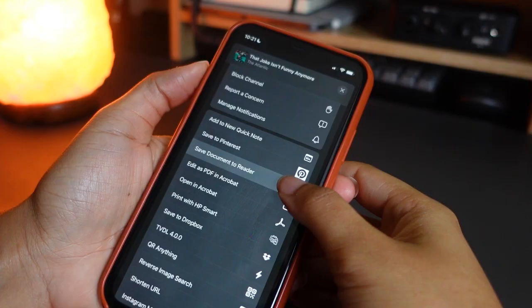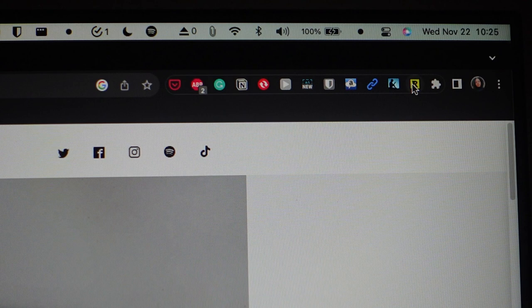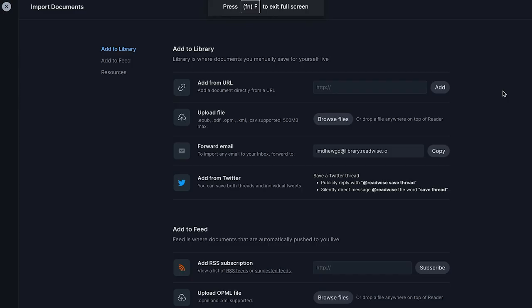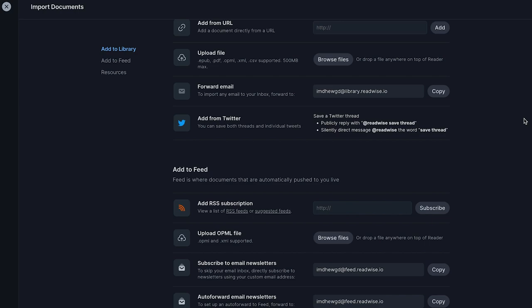There are a few different ways to add documents to your Reader library. You can do it from the share sheet on your phone, from the browser using the Reader extension. And you can also get a custom email address that you can use to forward emails straight to Reader, as well as one that you can use to subscribe to email newsletters. Other ways to import content into Reader include subscribing to Twitter lists and adding RSS subscriptions.